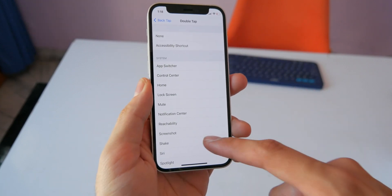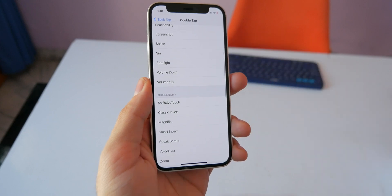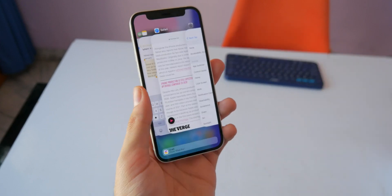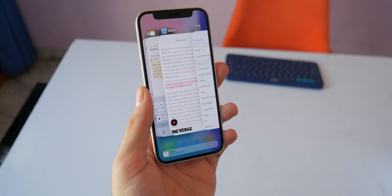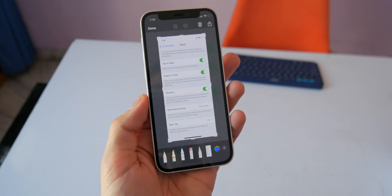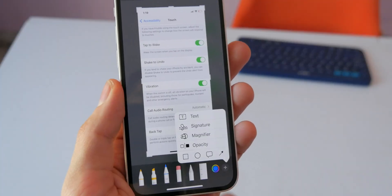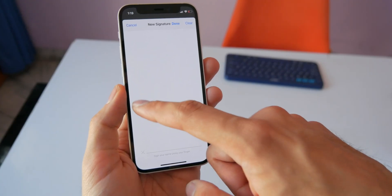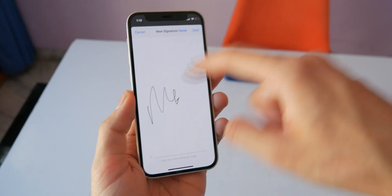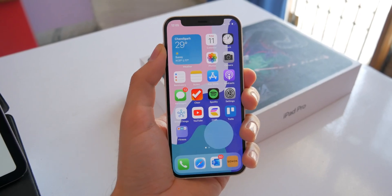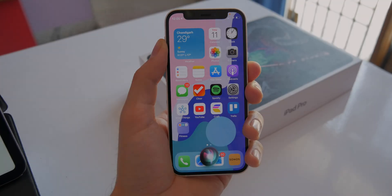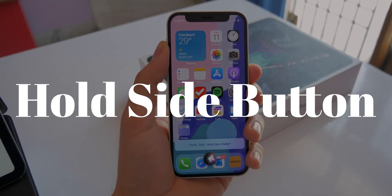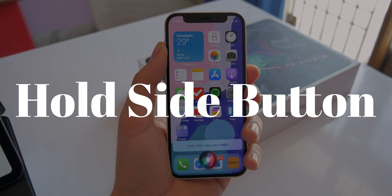The infamous Back Tap option introduced in iOS 14 lets you set what happens when you double tap or triple tap the back of your phone — you can launch apps, shortcuts, or select from a list of actions. For when you need to sign something quickly, go into the Markup menu to add and save your signature. And if your iPhone ever gets stuck, press Volume Up, then Volume Down, then hold the Side button to force reboot.